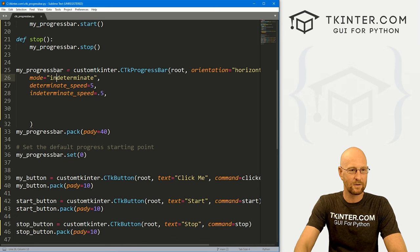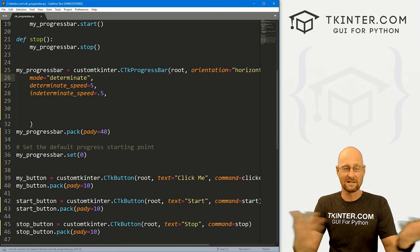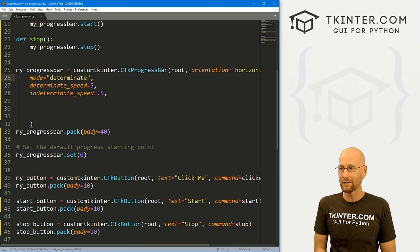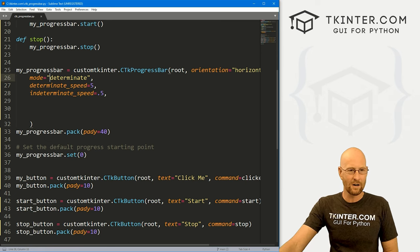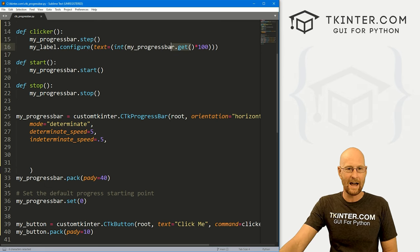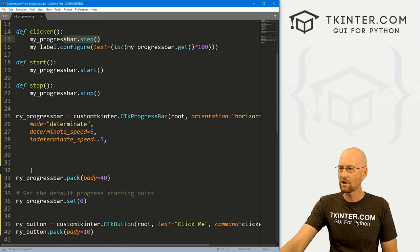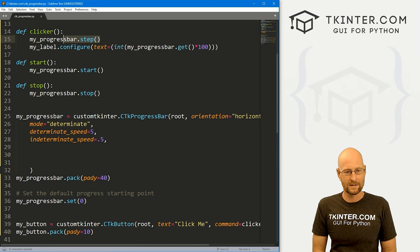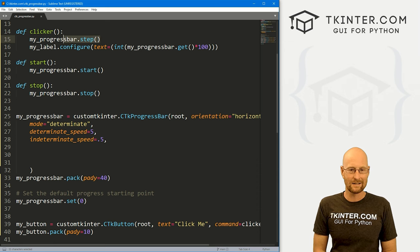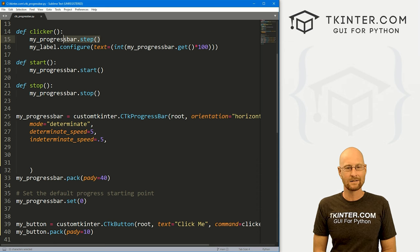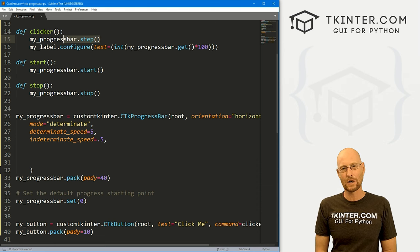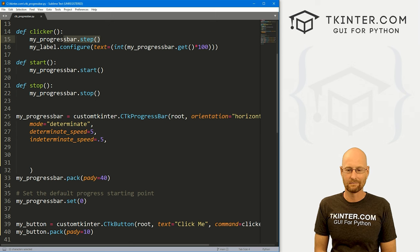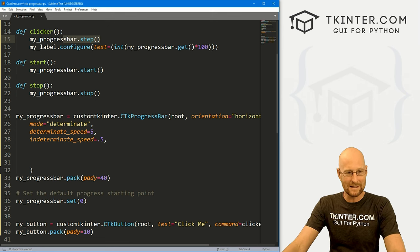I'm going to change this back to determinate mode, or you could just leave the mode off completely. So we've got start, stop, get, and step — that's pretty much all you can do programmatically with this progress bar. As I said, the regular Tkinter progress bar has a lot more options to play around with, but that's what this is.